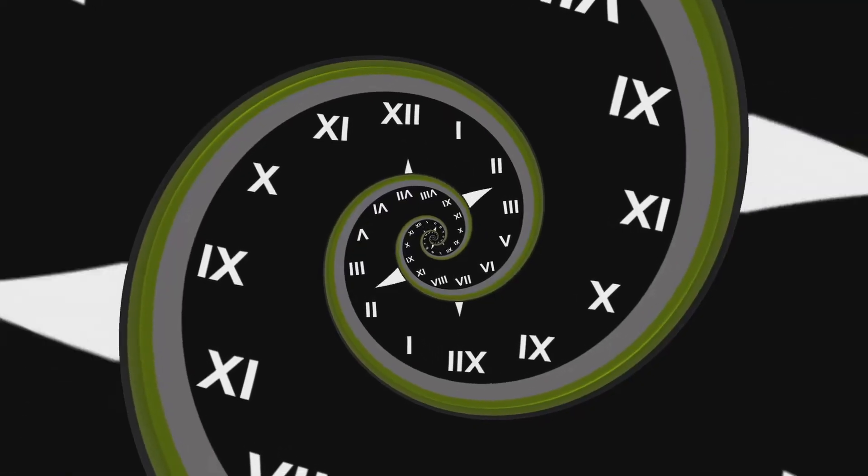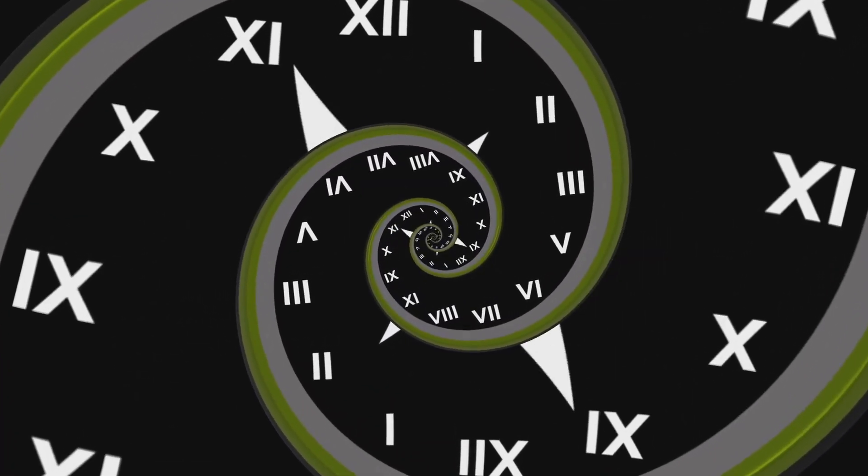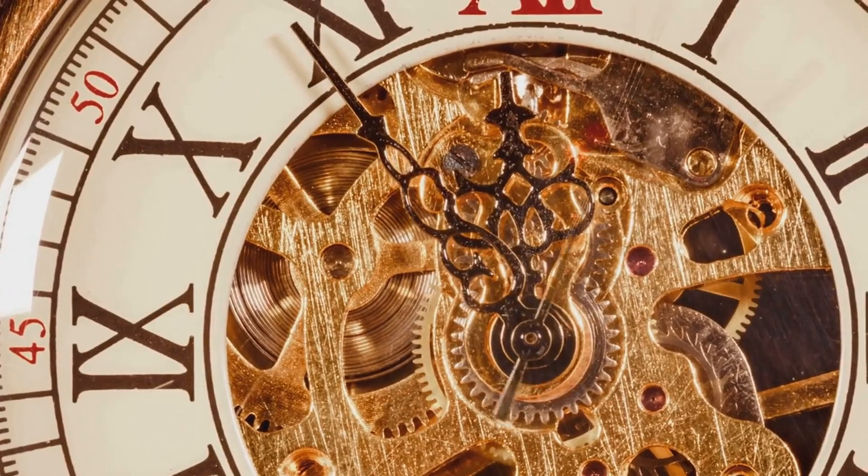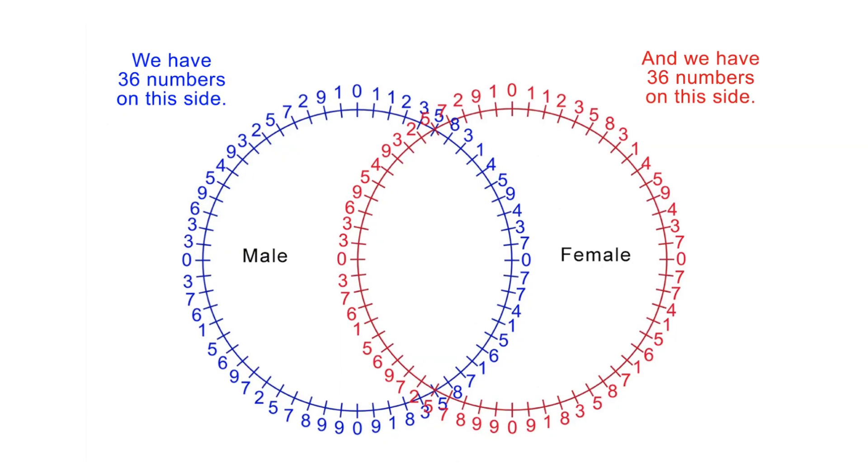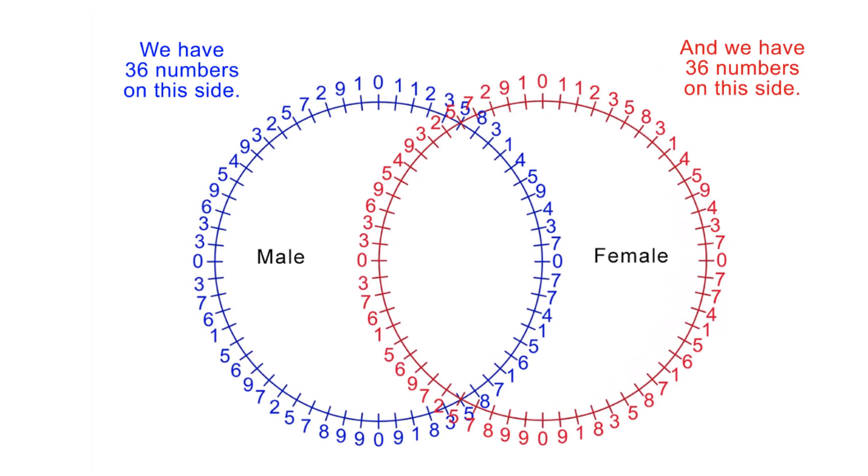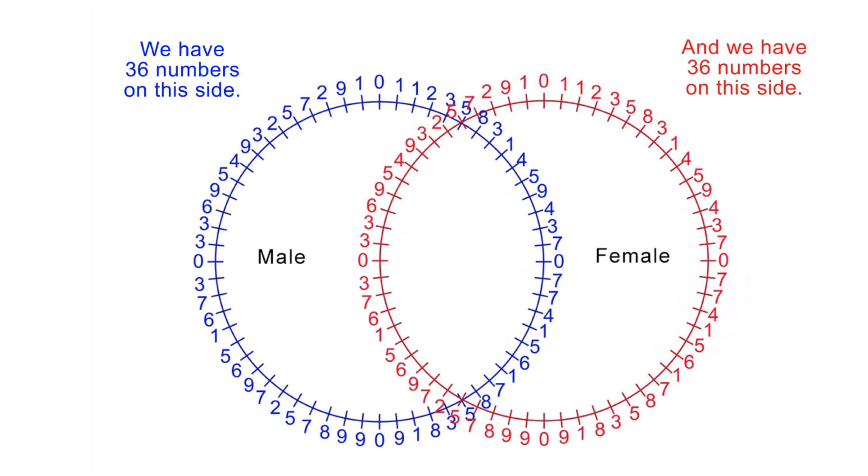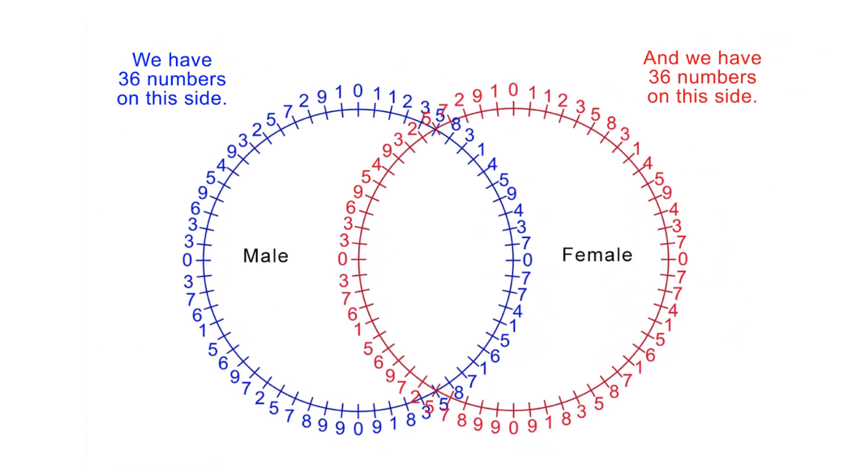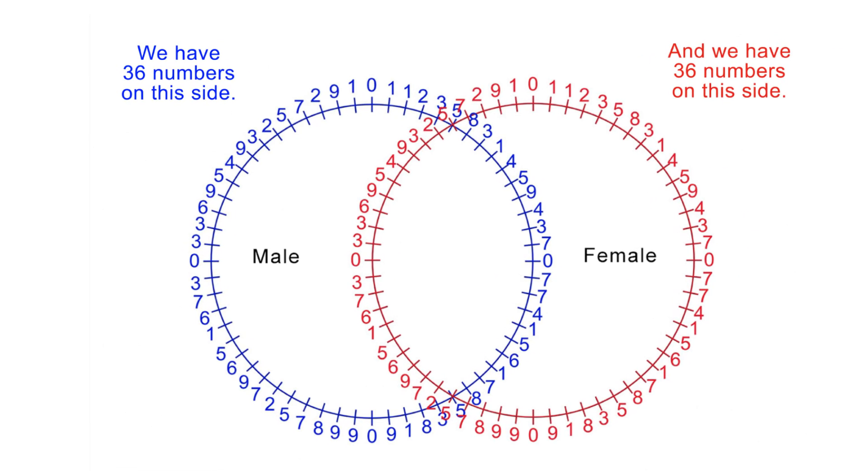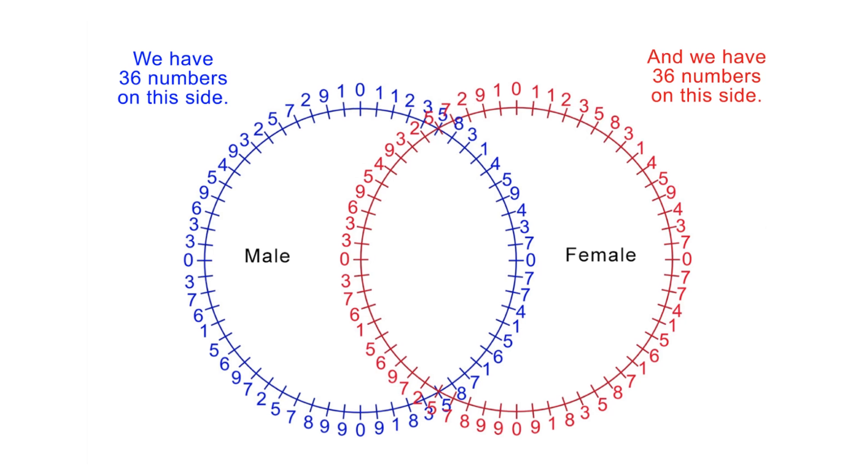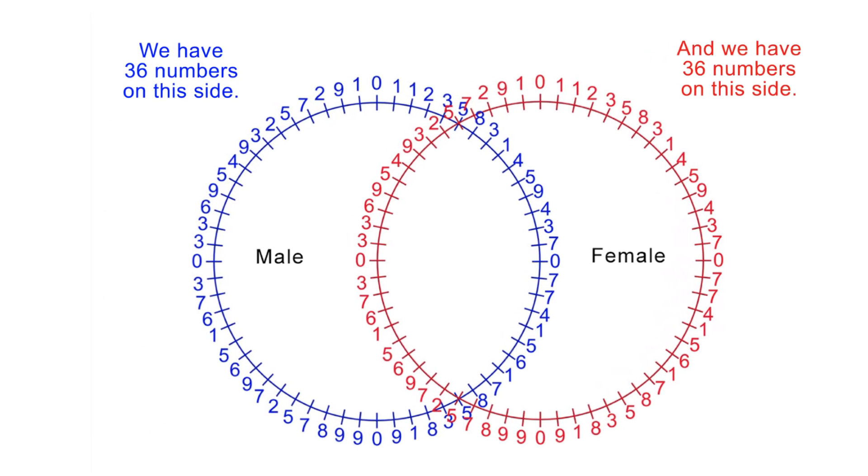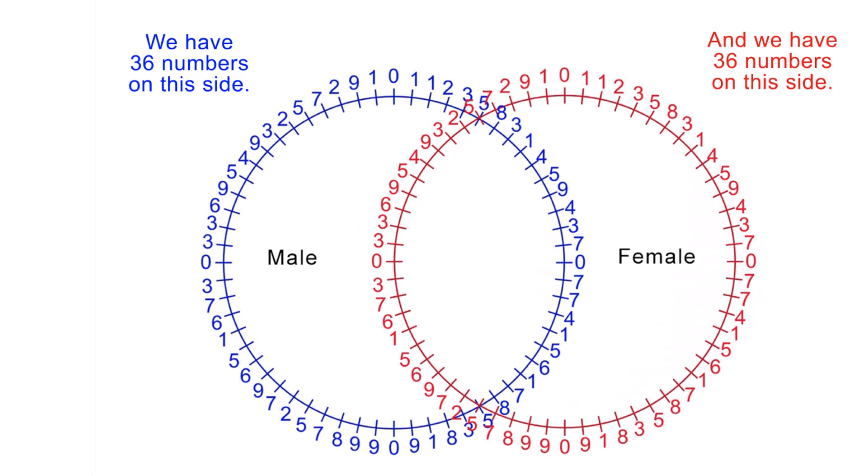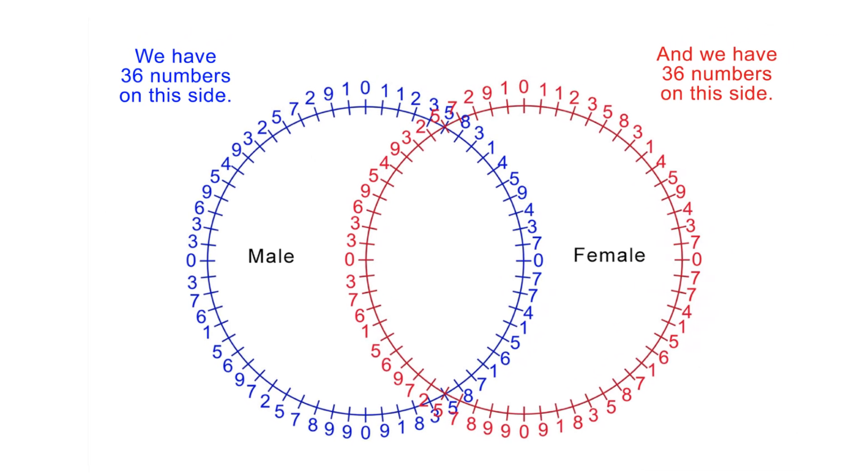Let us focus on the numbers and see what is being created by the linking together of these two Fibonacci clocks. Remember, the Fibonacci 60-digit clock represents time here on Earth. What is being birthed or created when we link two of these Fibonacci circles of time together into the famous Vesica Pisces? We get a new geometrical shape with 36 numbers on one side and 36 numbers on the other side. That gives us a total of 72 numbers. This is very significant as the numbers 36 and 72 are very important in spiritual circles.